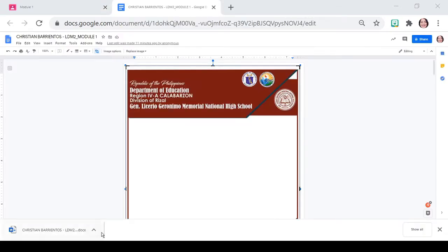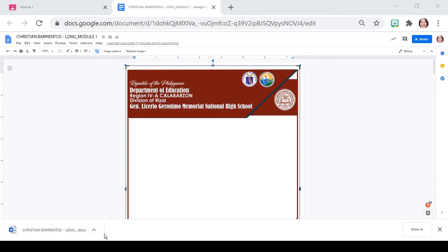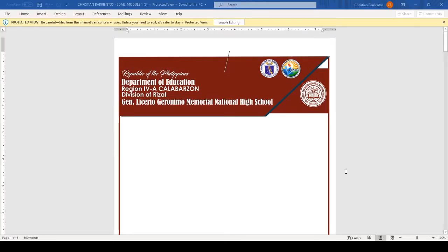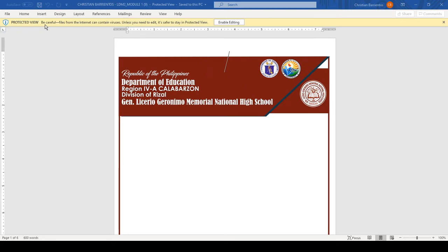After you have downloaded na sa Microsoft Word, makikita nyo ito. Pwede na natin itong buksan para i-open sa Microsoft Word. Ayan na po, na-download na po sa ating Microsoft Word yung ating module. Then, nasa protected view siya. So, we need to hit this one.